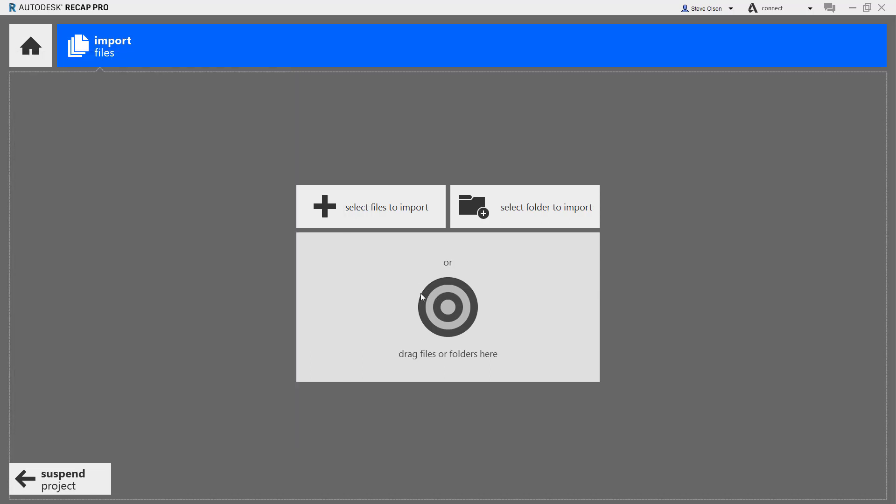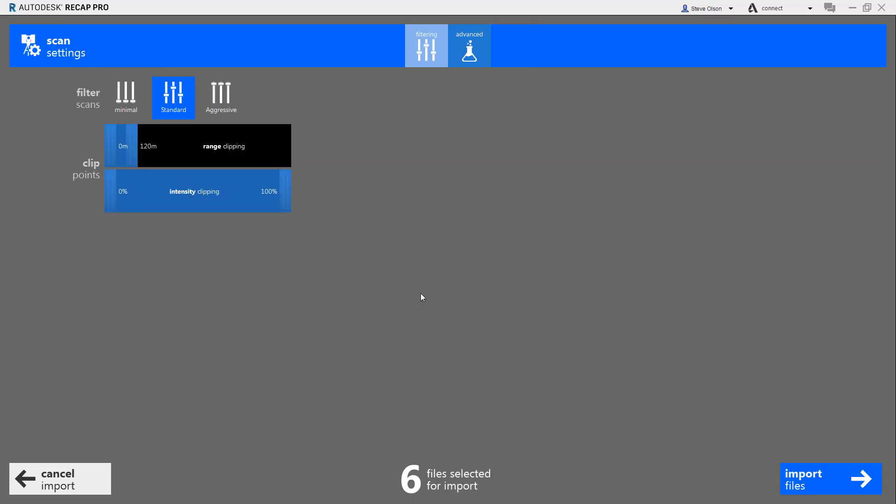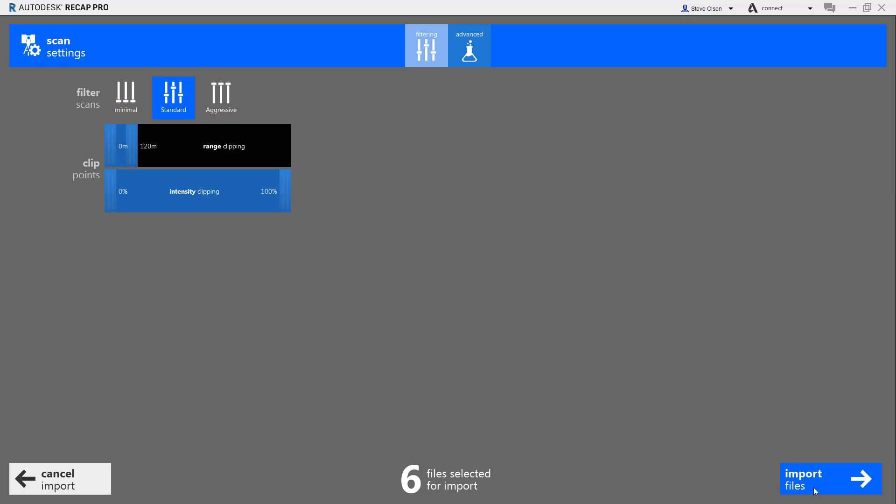Drag them, drop them onto the target. It's going to ask for a few settings. I typically just let these all be the defaults and tell it to import the files.